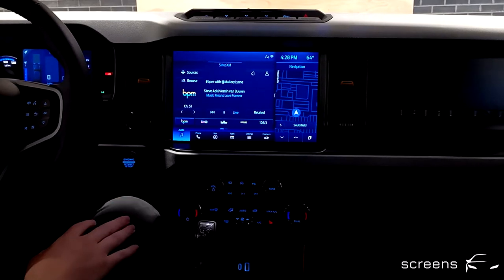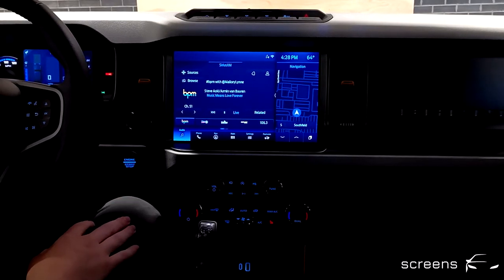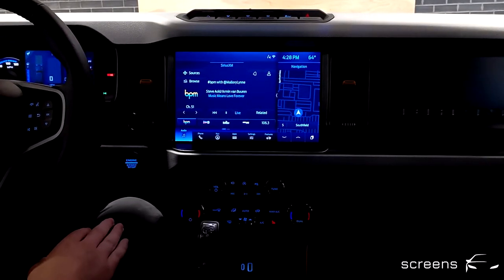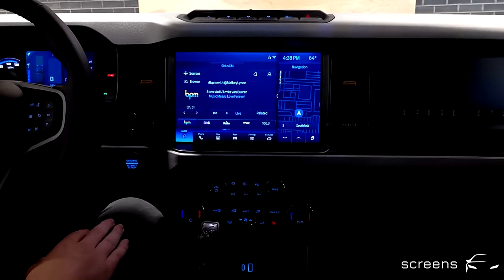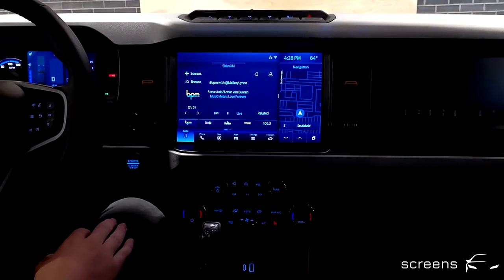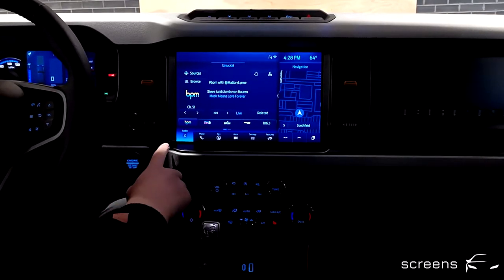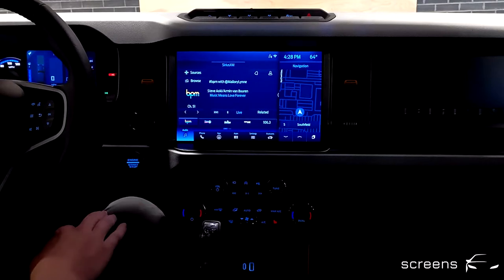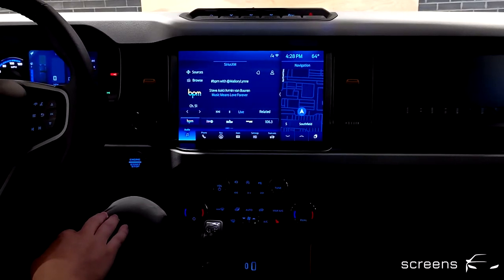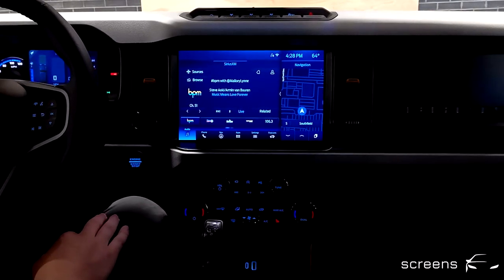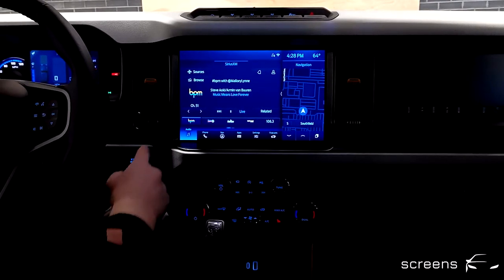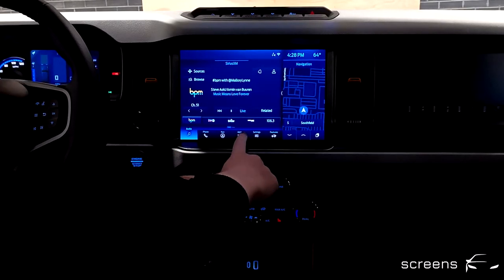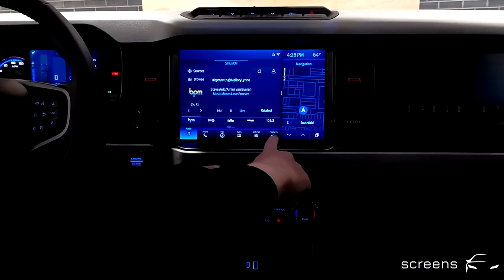The head unit does not have a home screen per se, which means that we start off with the feature last selected. The lower bar contains different features to choose from: there is audio, phone, navigation, apps, settings, and features.